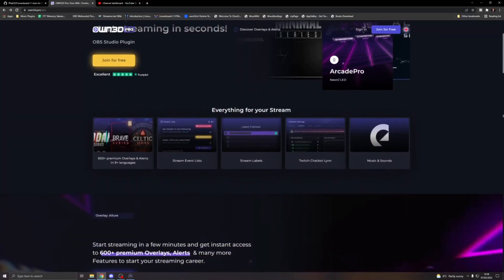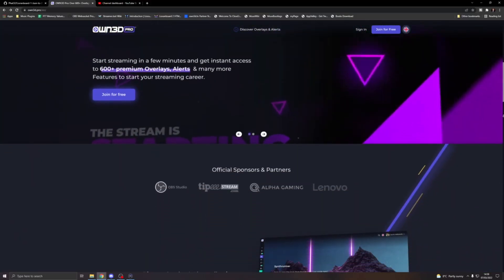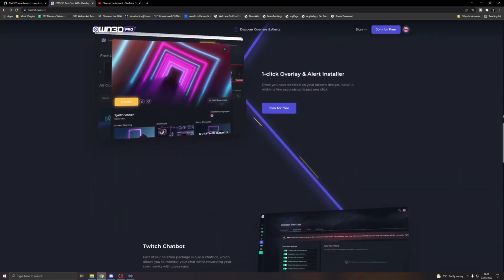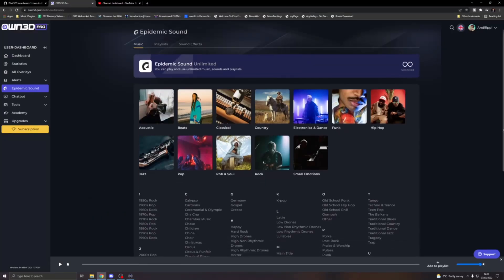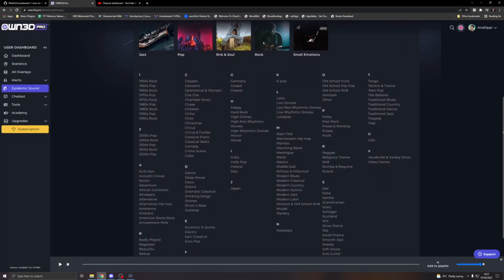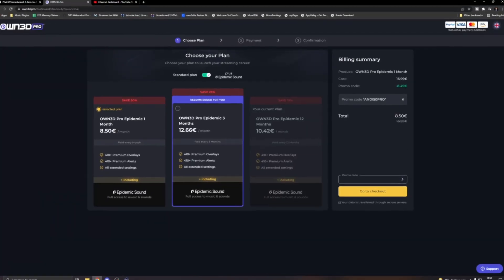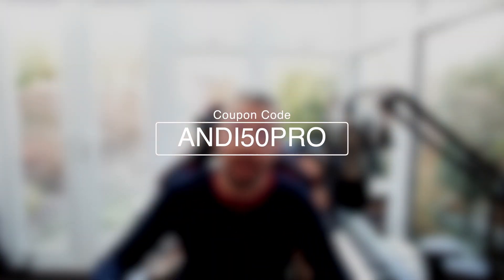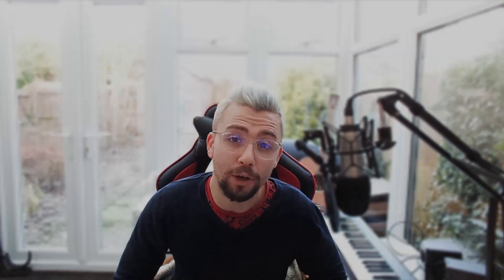This portion of the video is sponsored by Owned Pro. Are you tired of listening to the same royalty-free music? Well, Owned Pro have got your back. They've recently partnered with Epidemic Sound, so with their Plus Membership you will get access to a huge library of music and sounds that are all completely royalty-free. You can save yourself a huge 50% off your membership using offer code ANDY50PRO. All the links are in the description. Thank you Owned Pro for sponsoring this portion of the video.